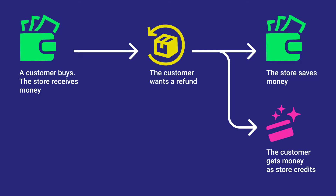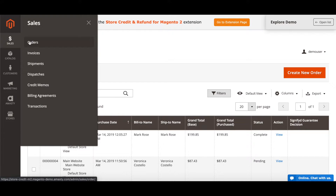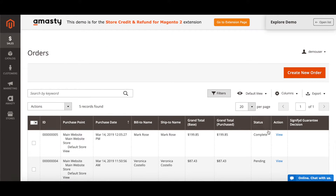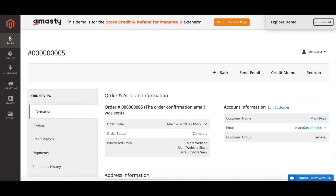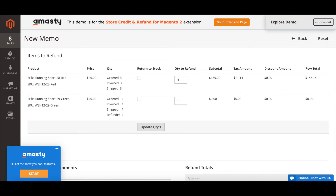Here's how you do it. Go to Sales, then Orders, and choose the needed order. Inside the order, go to the Credit Memo tab. Find the Items to Refund block, choose the quantity of each item to refund, and mark the checkbox Return to Stock if needed. Click the Update Quantity button.